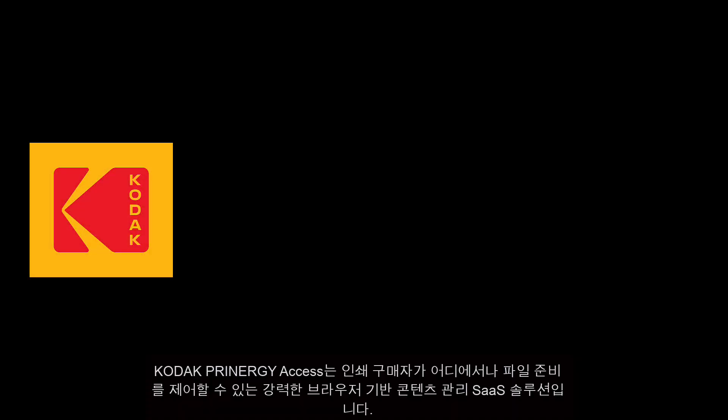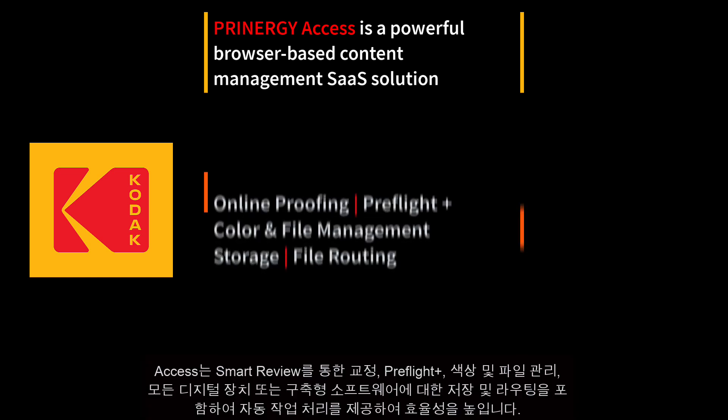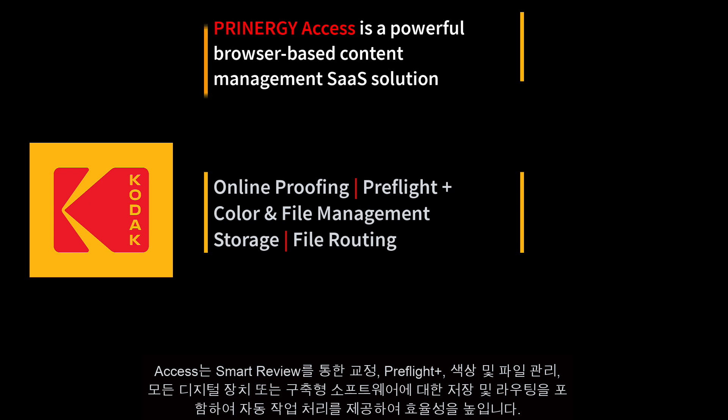Kodak Printergy Access is a powerful browser-based content management SaaS solution that puts print buyers in control of file preparation from anywhere. Access provides hands-off job processing including proofing with SmartReview,